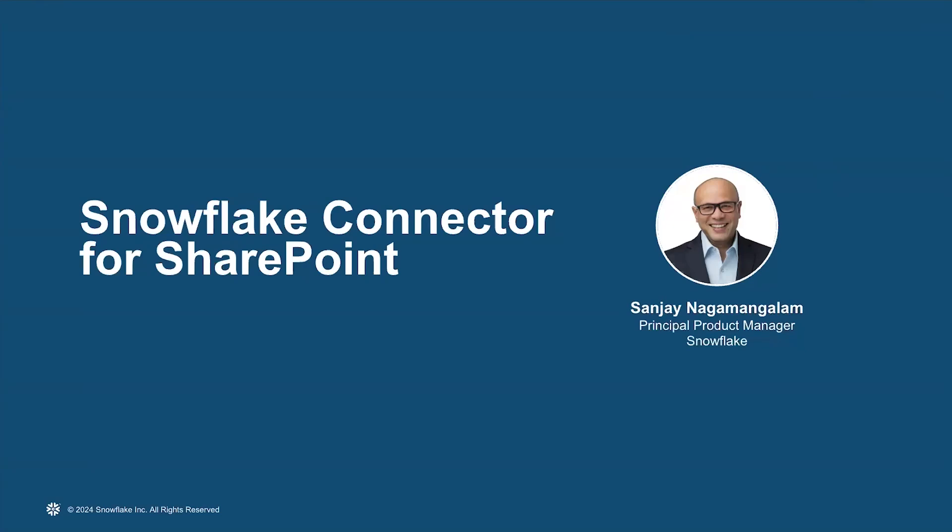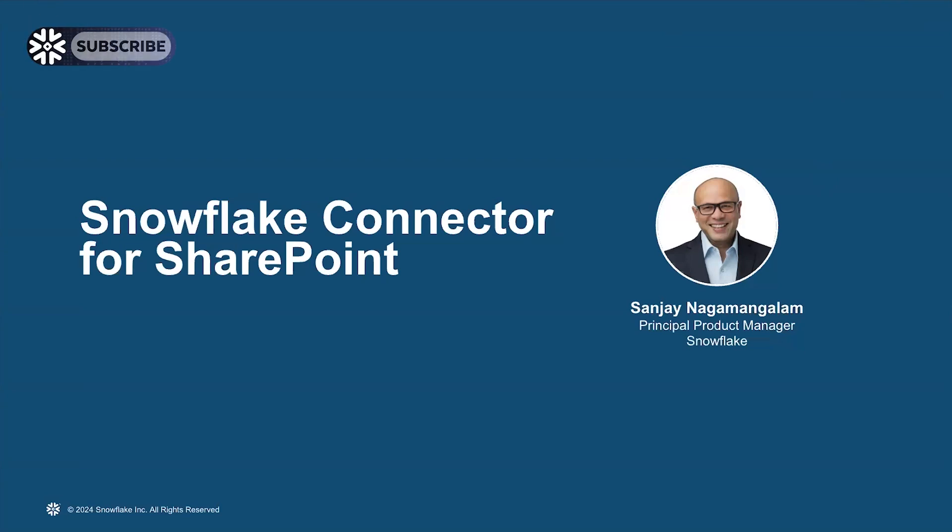Good day, everyone, and thank you for joining me today. My name is Sanjay Nagmangalam, and I'm a product manager at Snowflake. Today, I want to introduce the Snowflake connector for SharePoint and tell you about the customer use cases it helps solve. So let's get started.